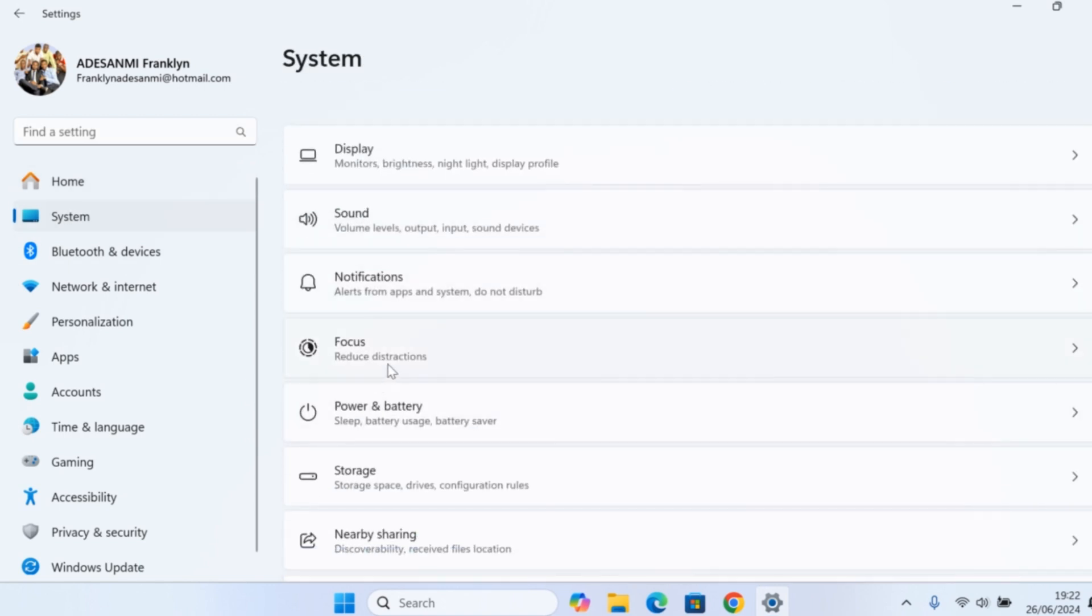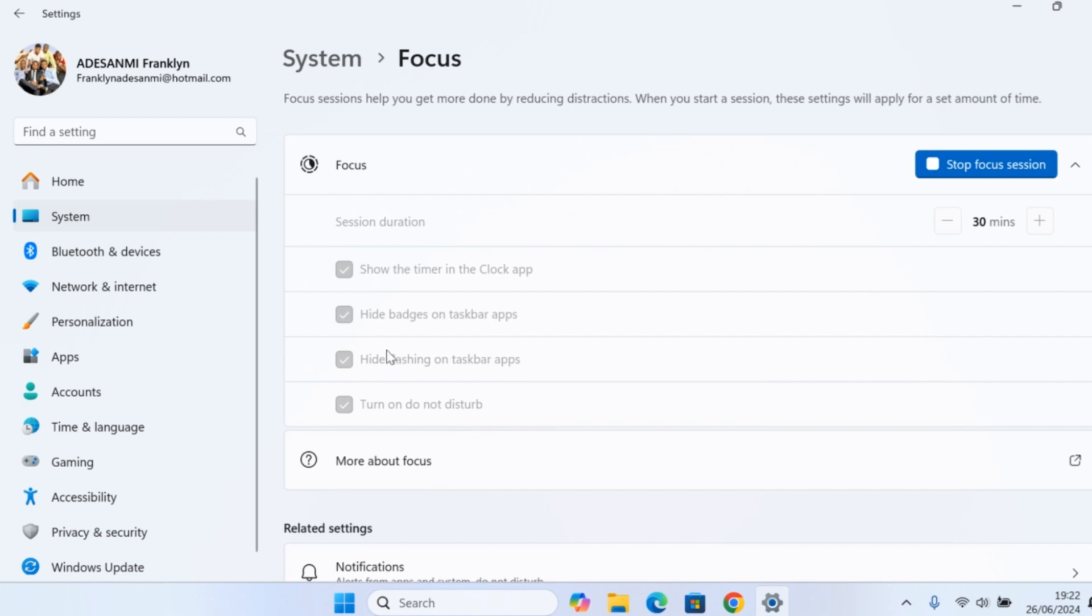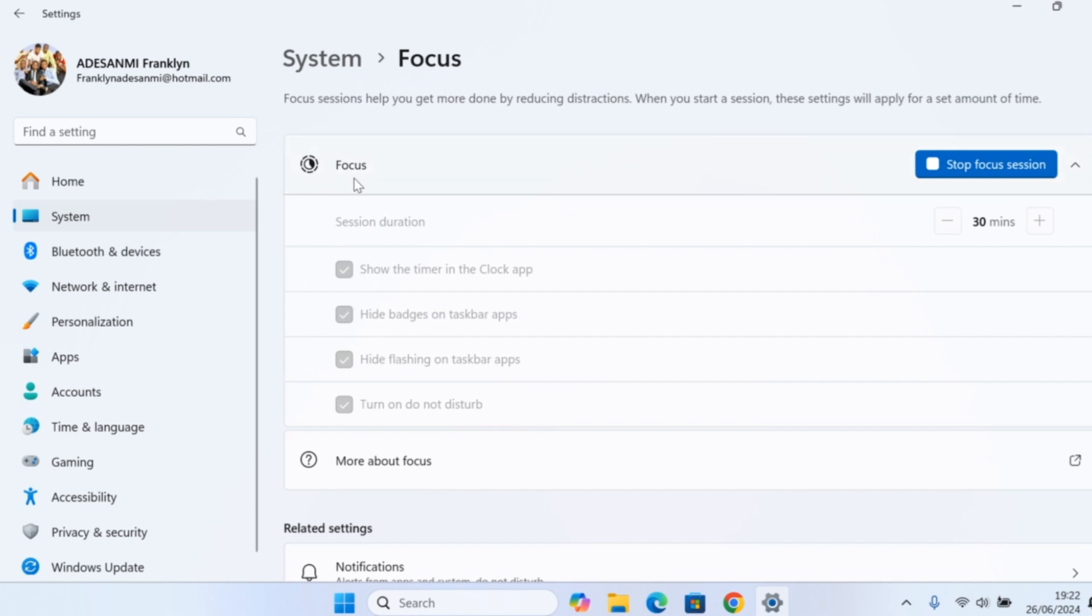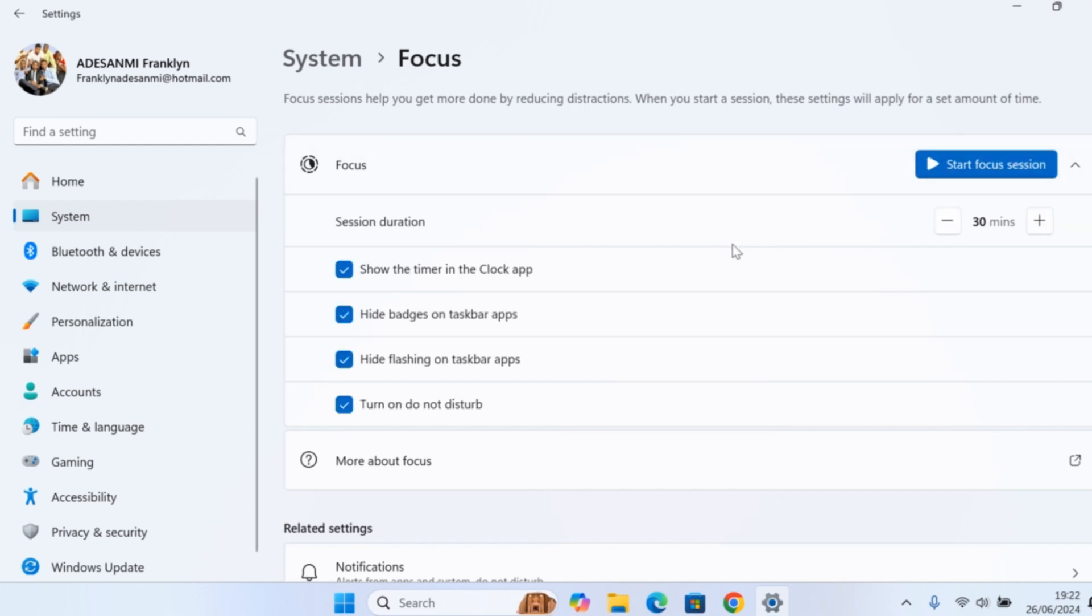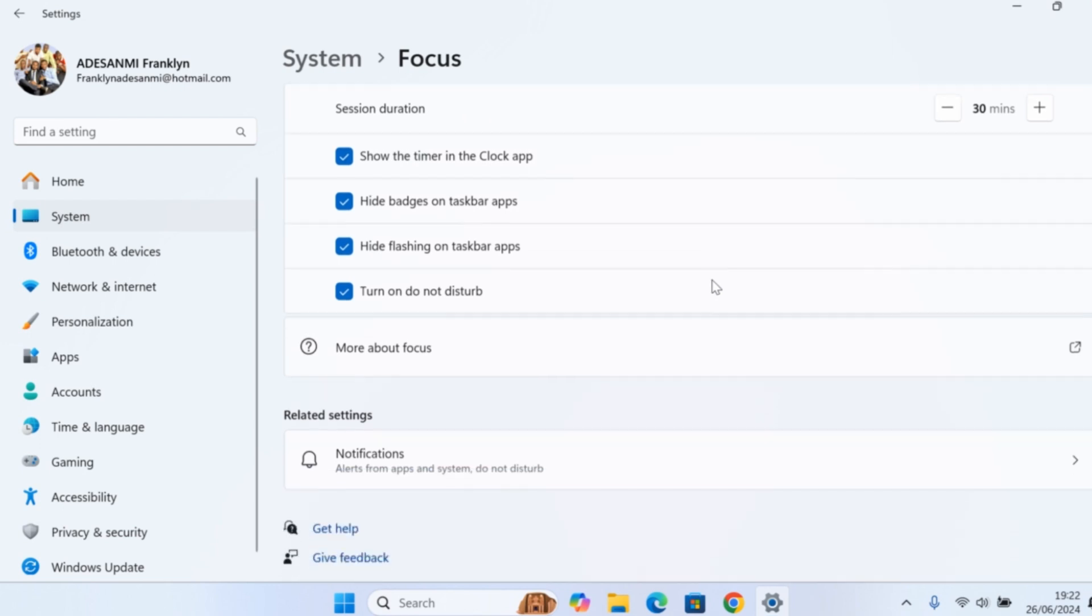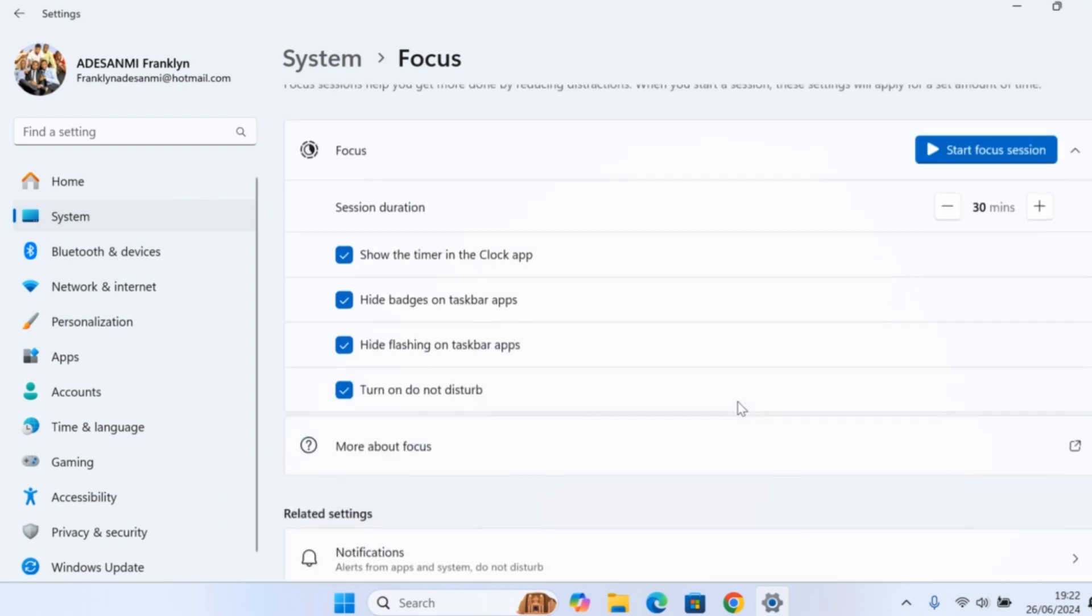Once you select System, locate Focus and click on it. Once you select Focus, you'll see the Focus session is active. To disable Focus Mode on your Windows computer, all you need to do is click on Stop Focus Session. This will turn off Focus Mode on your computer.